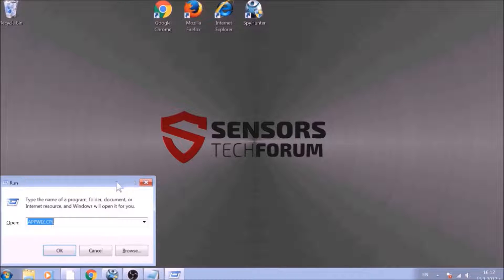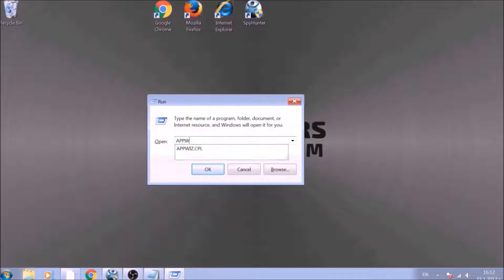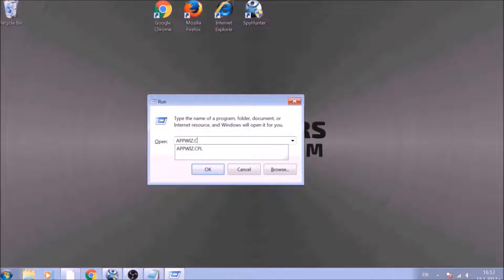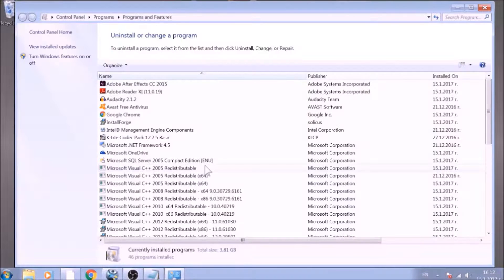To begin with, press the Windows button and R together to open the Run window. In it, type appwiz.cpl and click OK. This will open Programs and Features.